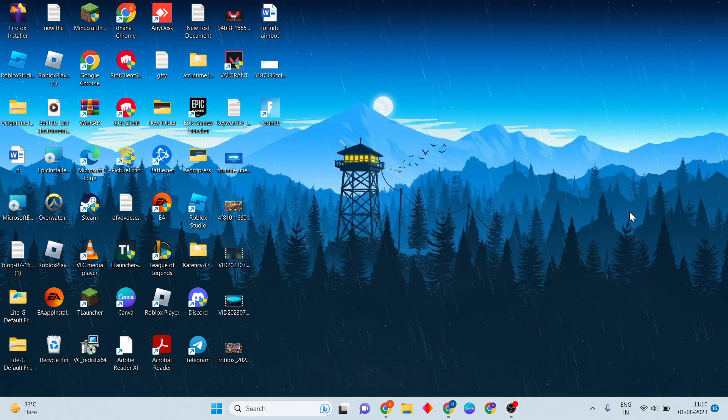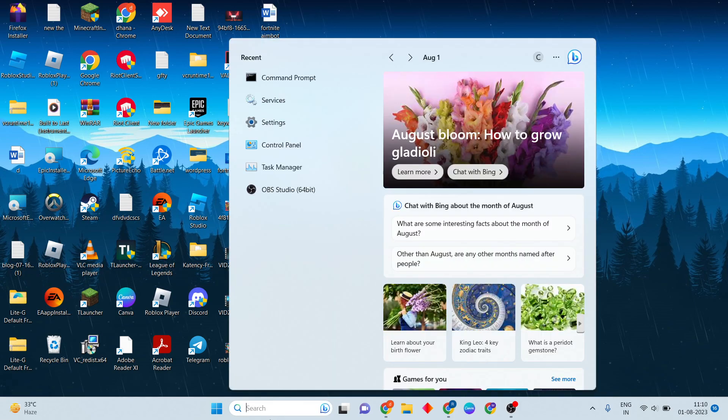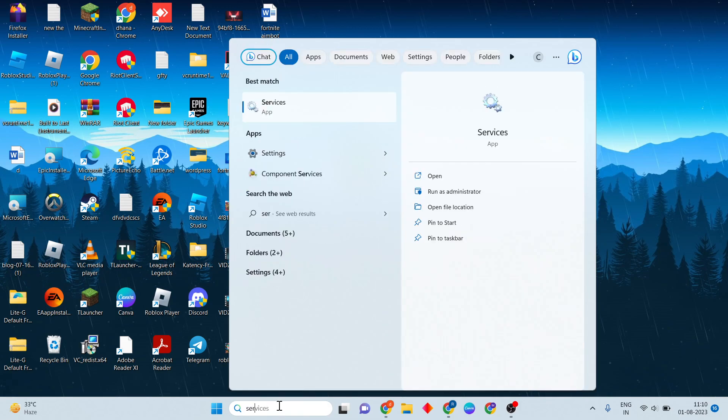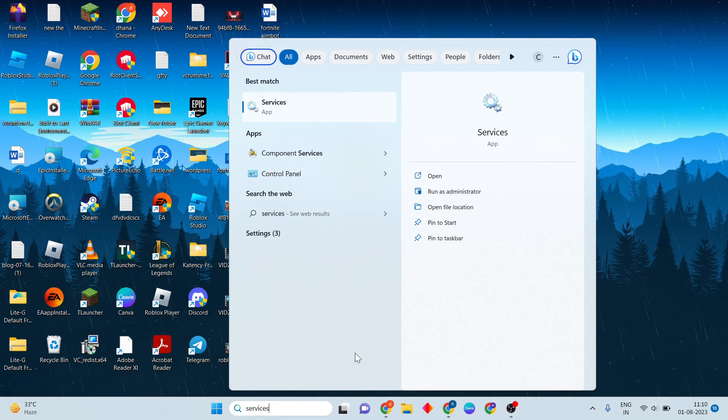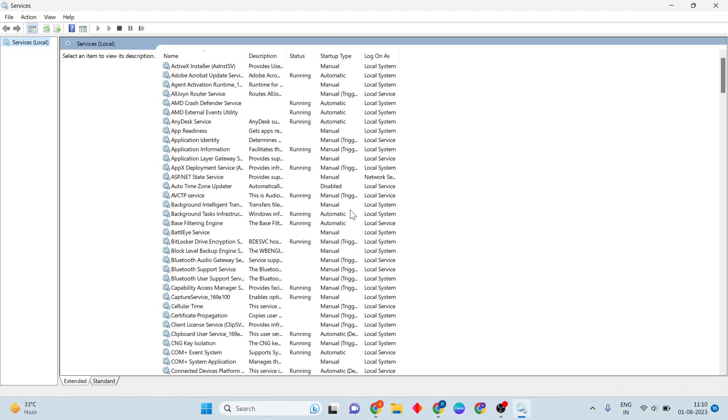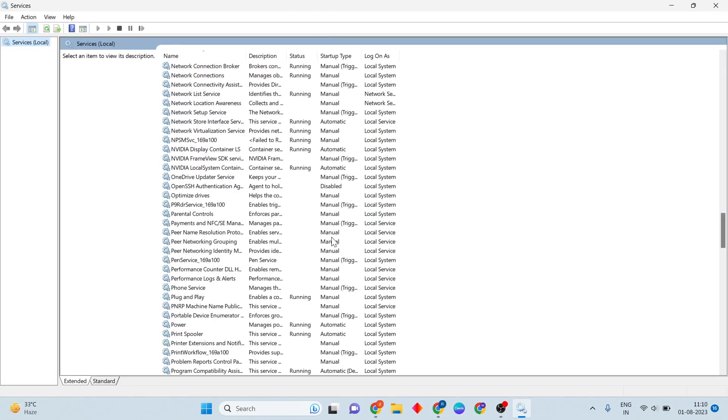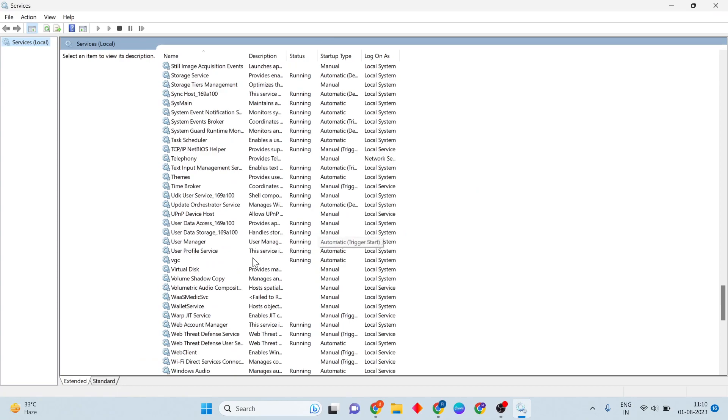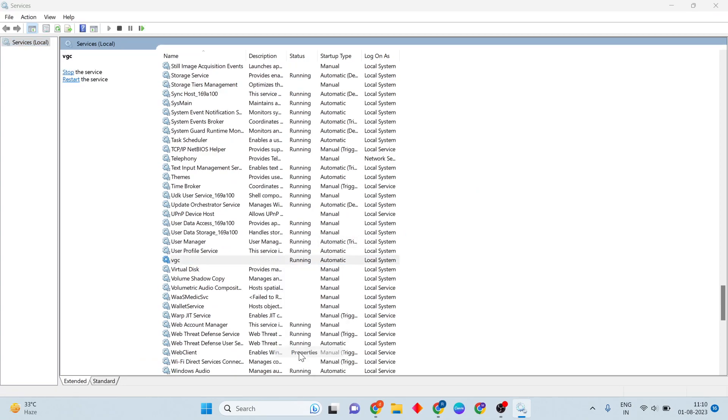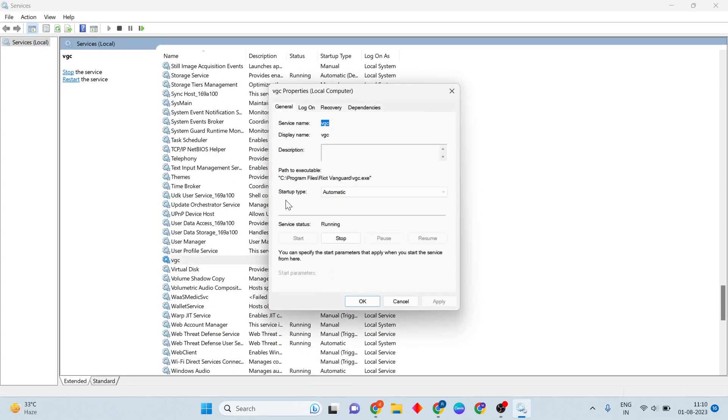If this problem is not solved, continue to the next tips. Click search and type 'services', then open it. You will see VGC - right-click on properties. You will see the startup type.